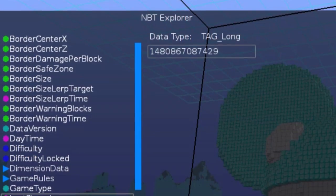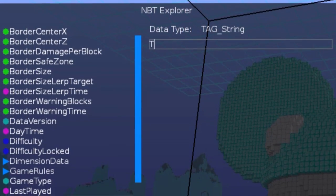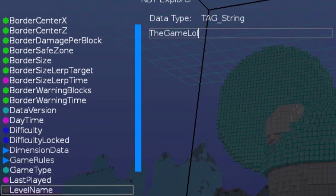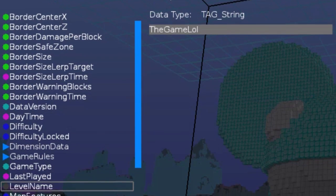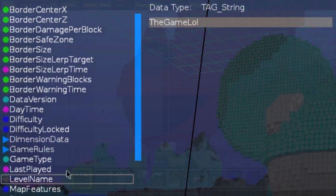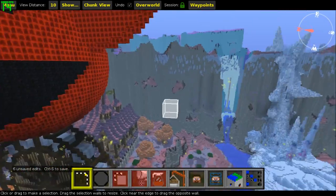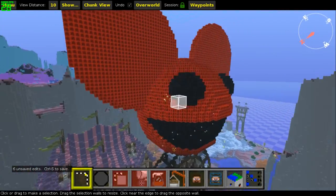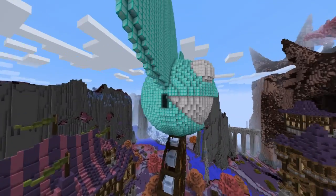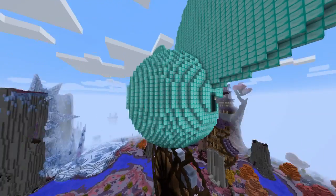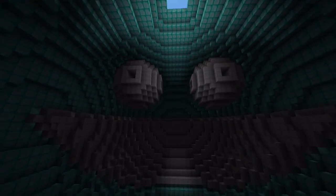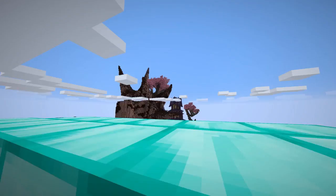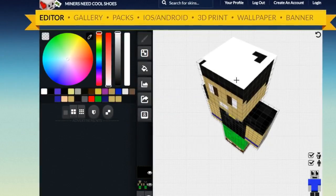You can also dive into the NBT information of the world and change the game rules, world seed, world type, and so much more. MCEdit also supports Pocket Edition worlds to some extent. Overall, MCEdit is the most robust piece of software for Minecraft since you can do so much with it.